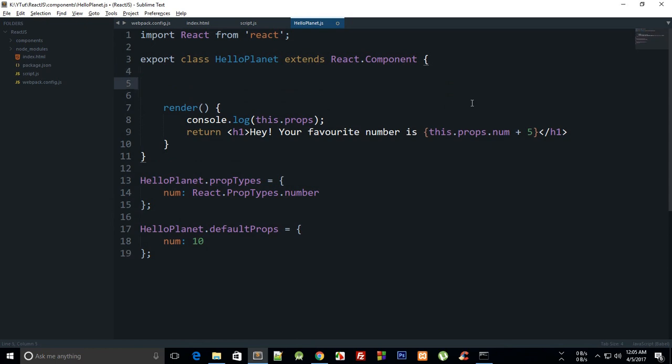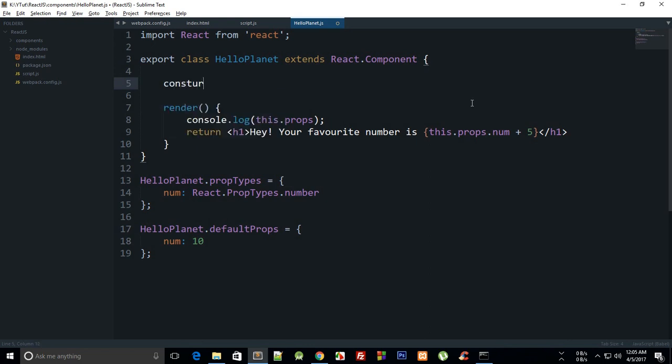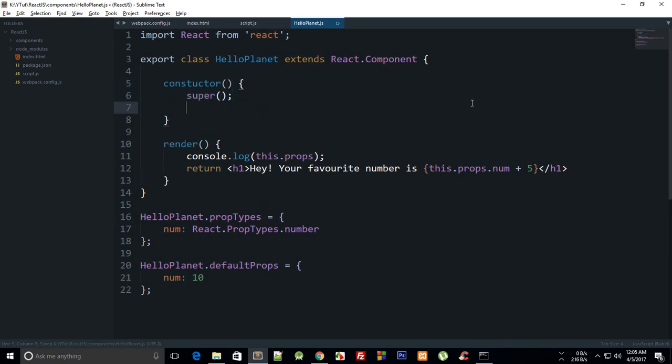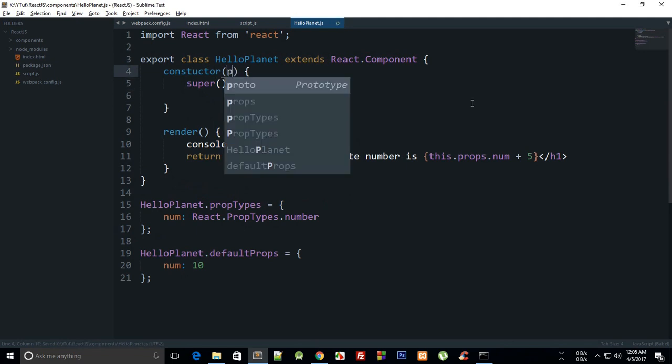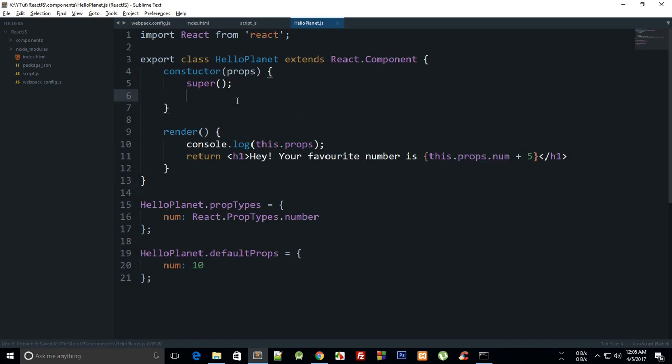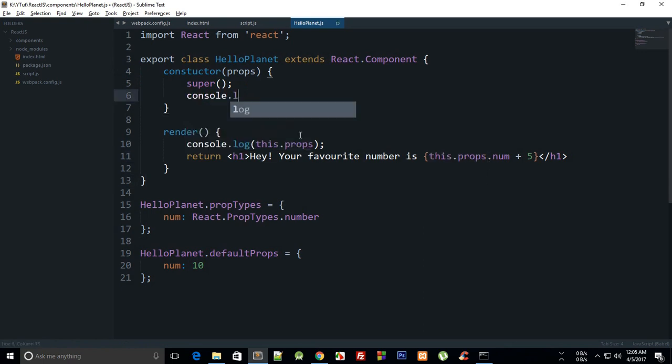For a state to define a state, what you have to do first is just go ahead and write a constructor and just call the super method so that you can initiate the React components. This constructor would get your props, which is the same thing, so you can store it in some variable if that seems comfortable to you, but it would anyways be accessible with this.props as well.